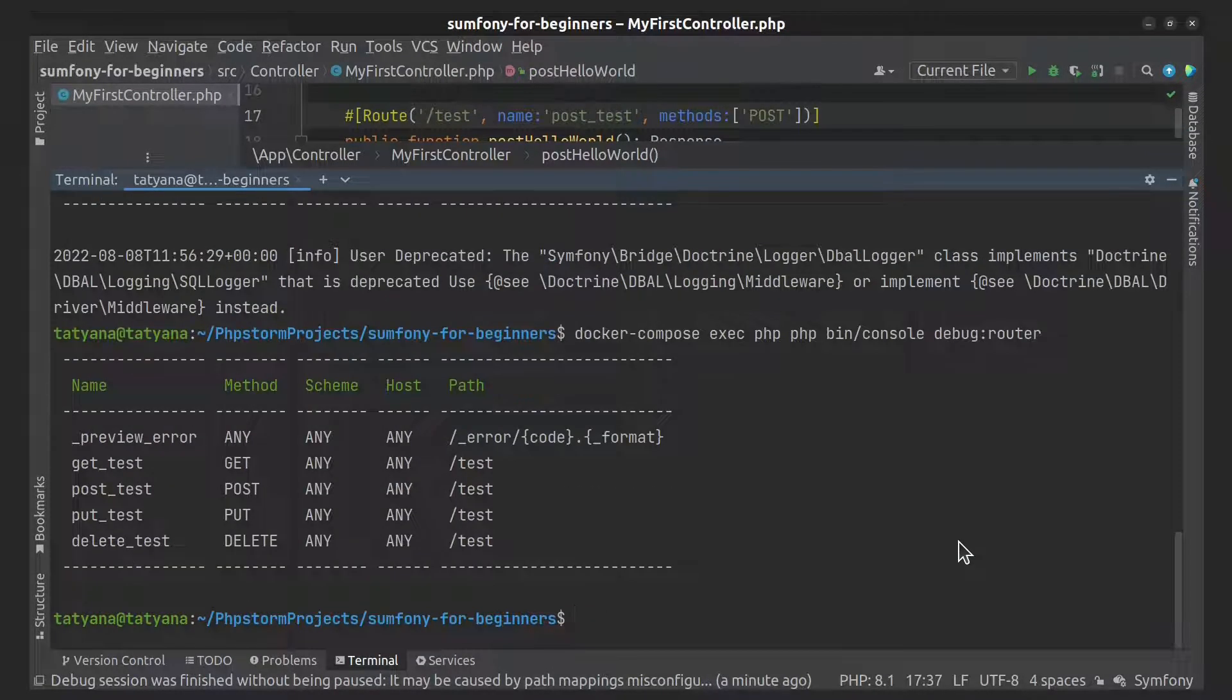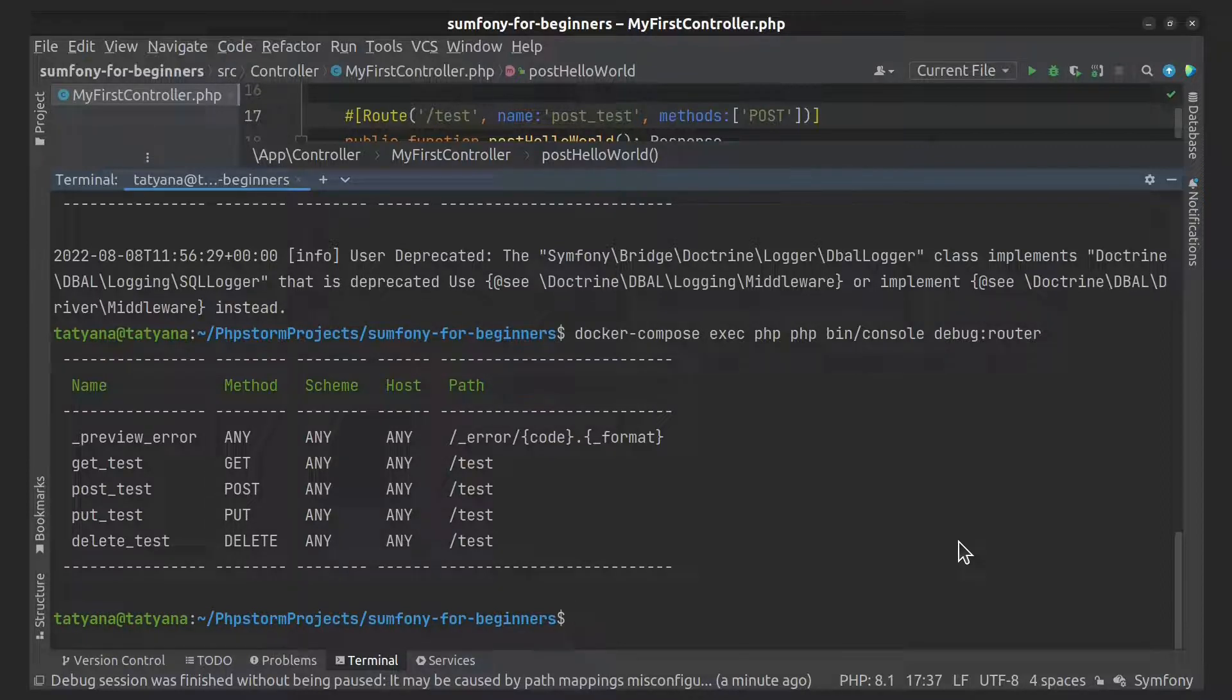If you want to display one route in detail, add to the previous command the route name or its part.